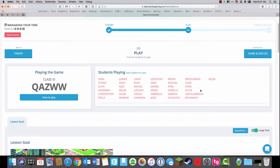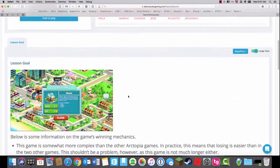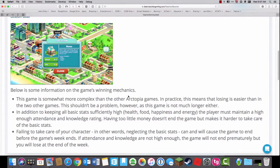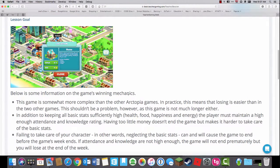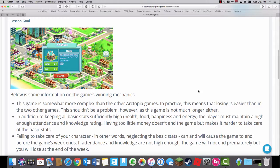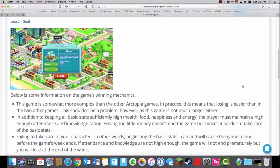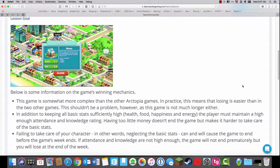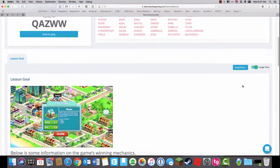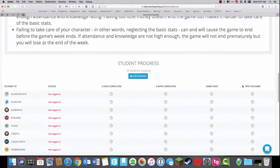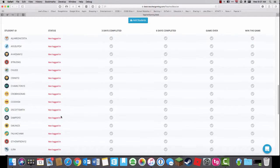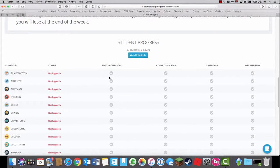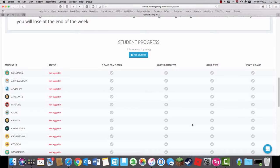Once I have that, I can see all the students in our class. Then I can go over a brief overview of the goal of the lesson. It's a little more complex, as the instructions say. Failure to take care of your character, basically going to school and making sure you have enough money, will result in not meeting the game's objective. If I scroll past this, I can see all the students that have been logged in in the past.